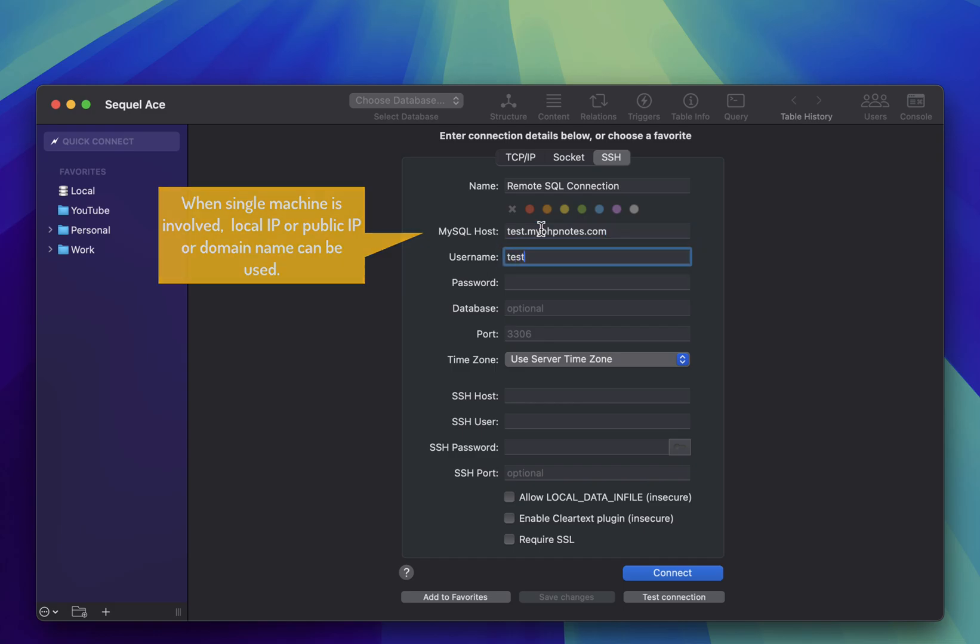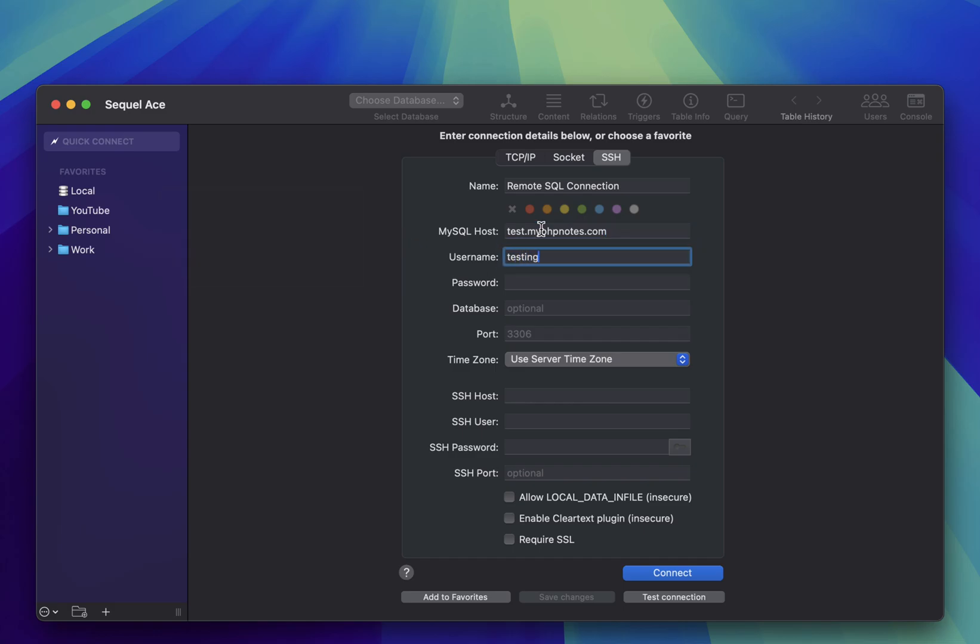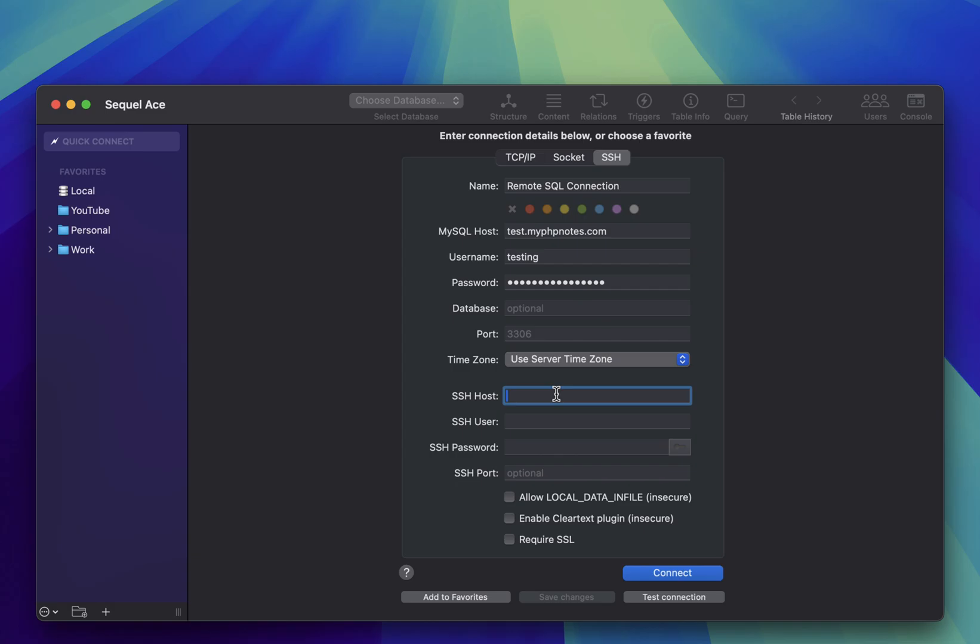Next, enter your database username and password. Now, move to the SSH section of the form. Here, you'll need to enter the hostname where the SSH server is running.